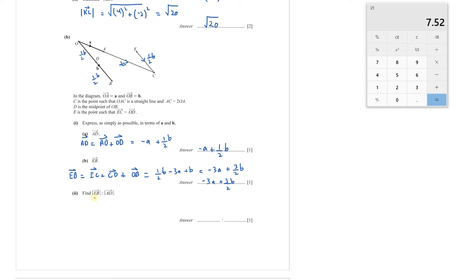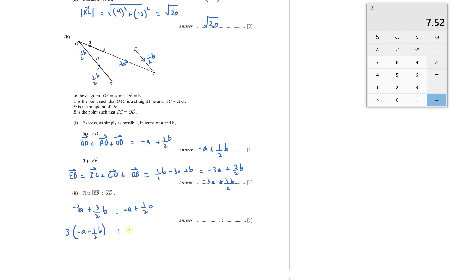Part 2: find the ratio of magnitude of EB to magnitude of AD. Looking at the vectors computed: EB = −3**a** + 3/2**b** and AD = −**a** + ½**b**. Taking 3 as a common factor from EB gives 3(−**a** + ½**b**), which is 3 times AD. So the ratio EB : AD = 3 : 1.